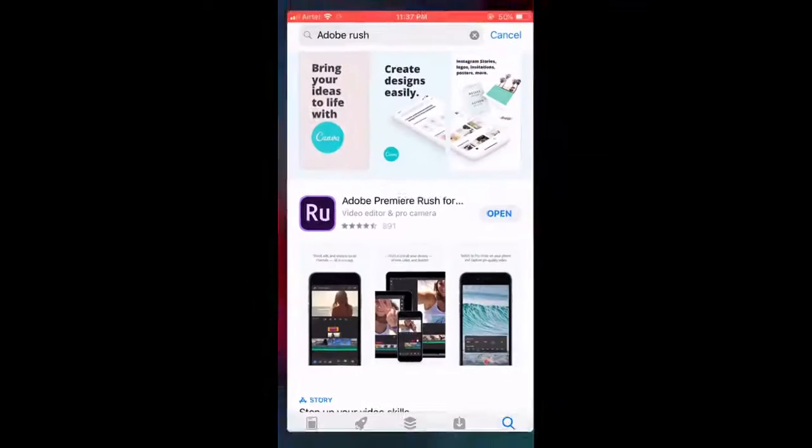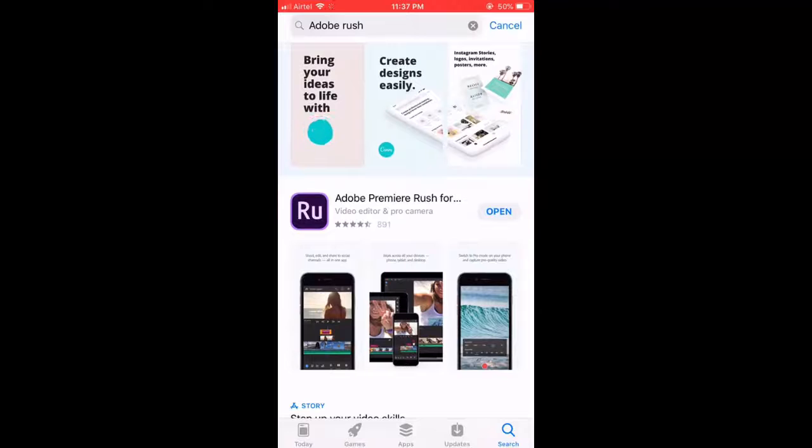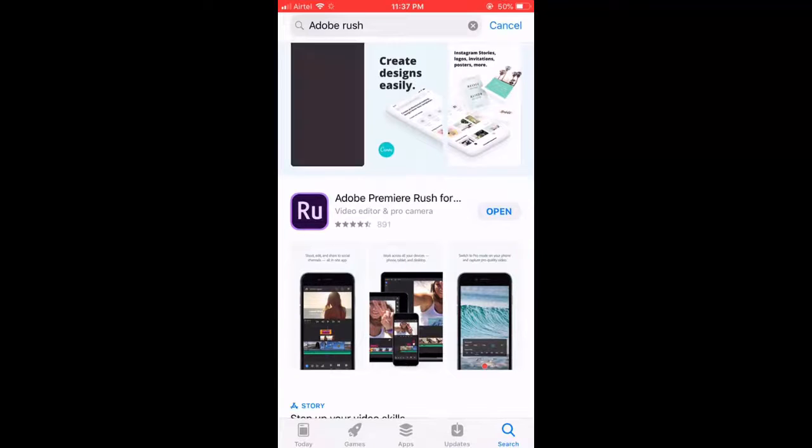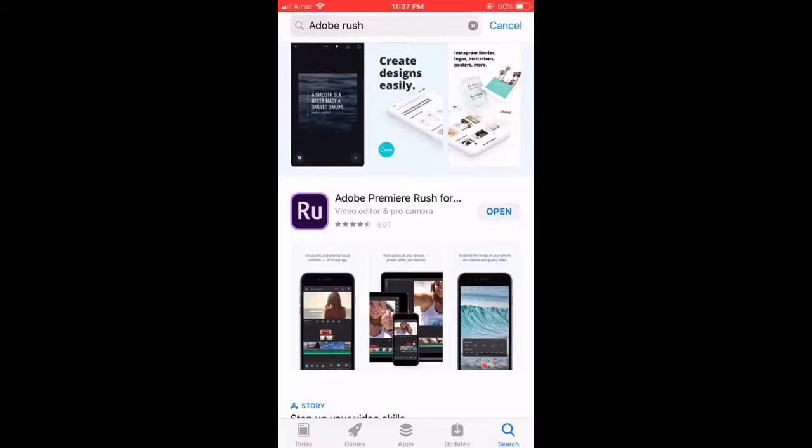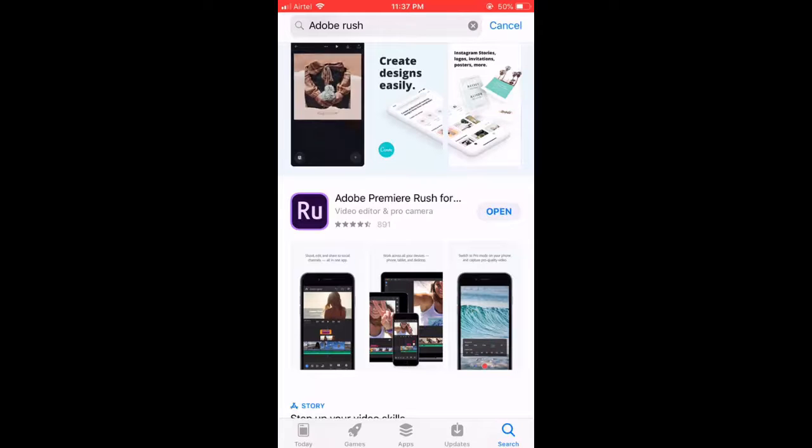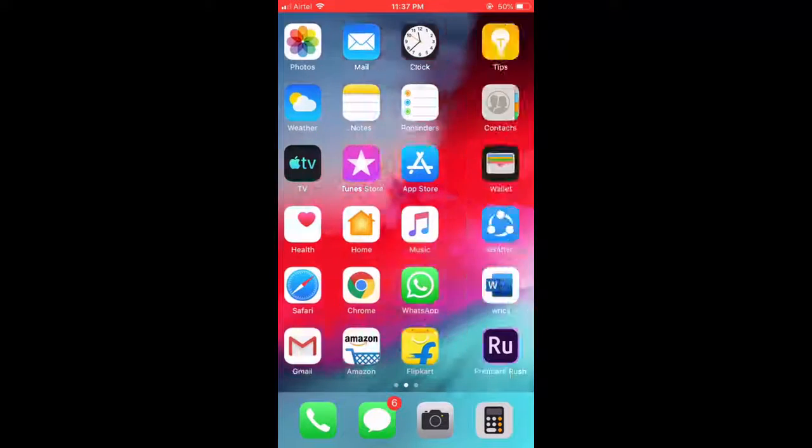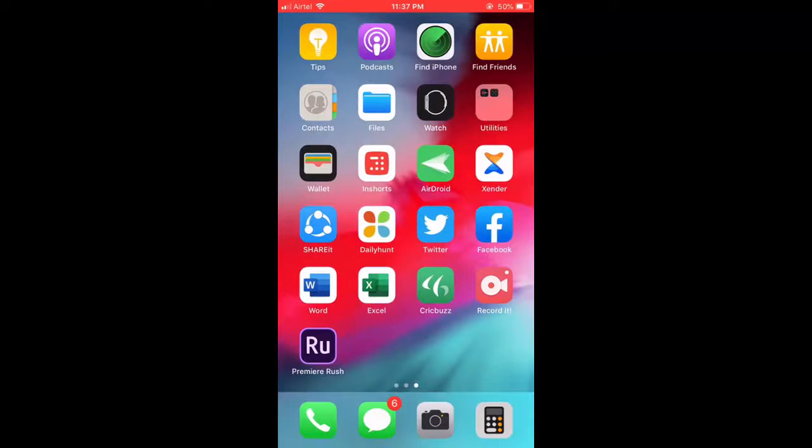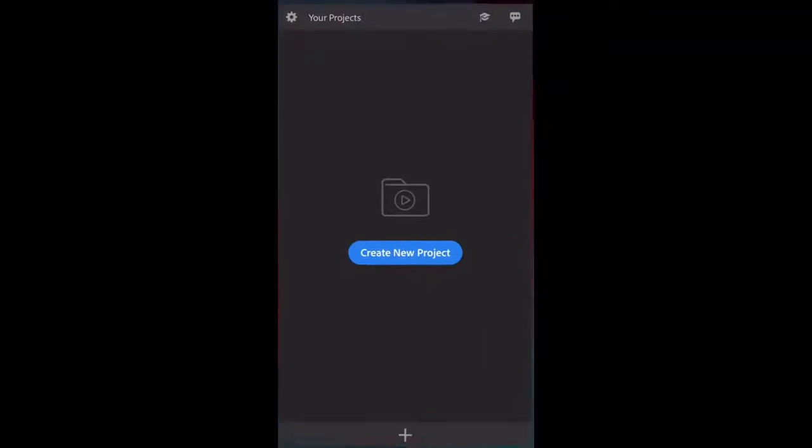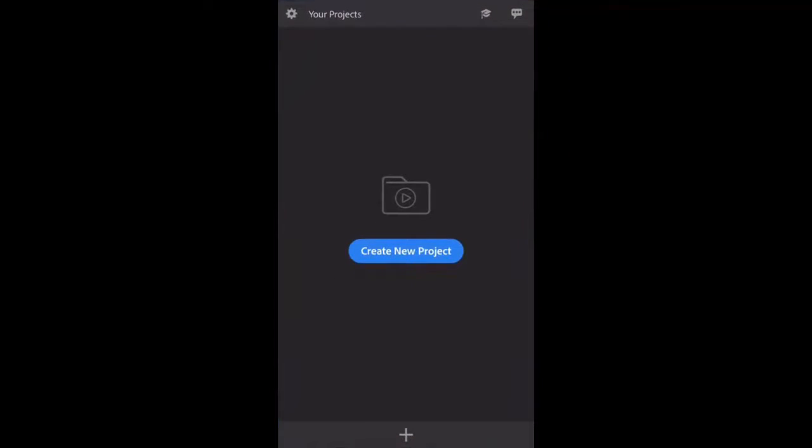Go to the App Store and download this app called Adobe Premiere Rush for iPhone. After downloading, simply open the app. The first time you'll need to sign in with your Google ID or Facebook. Sign in with Google or Facebook and you'll get this app screen.